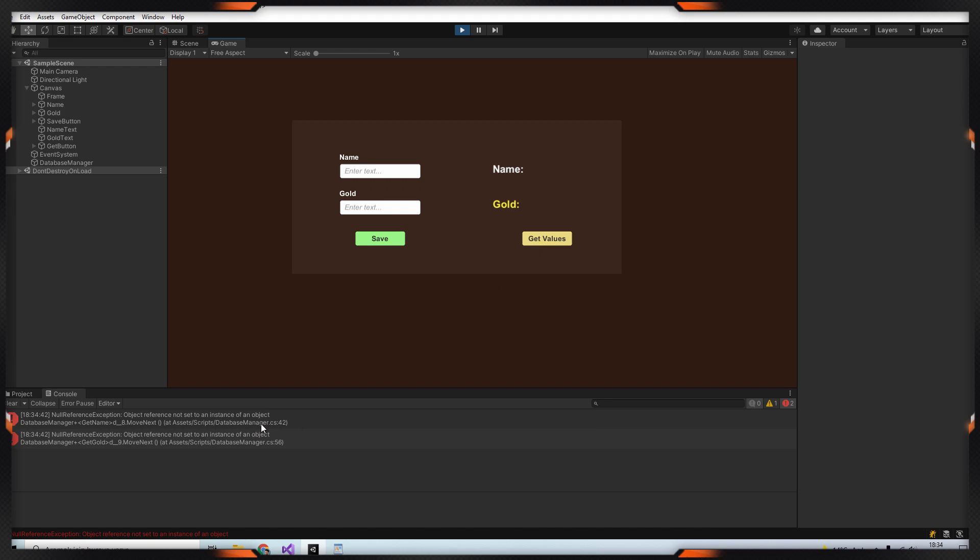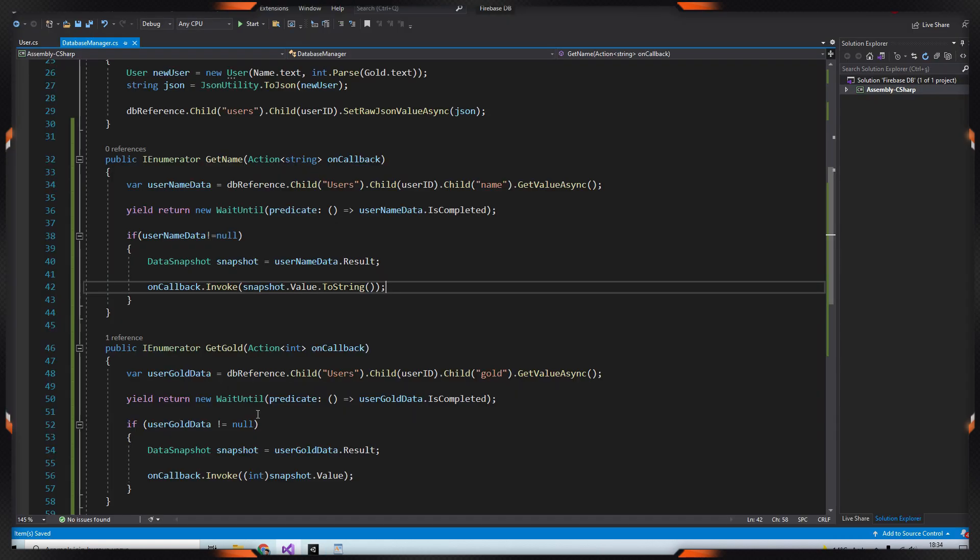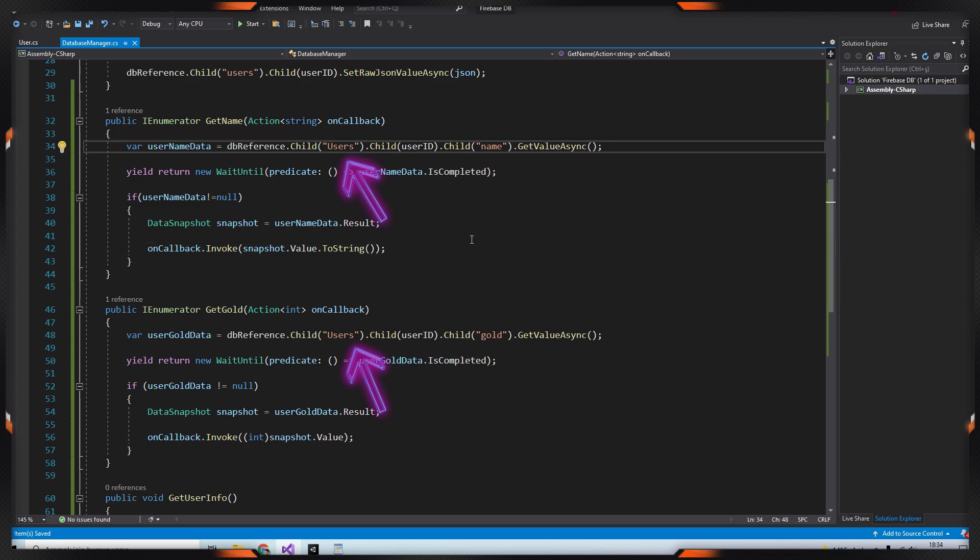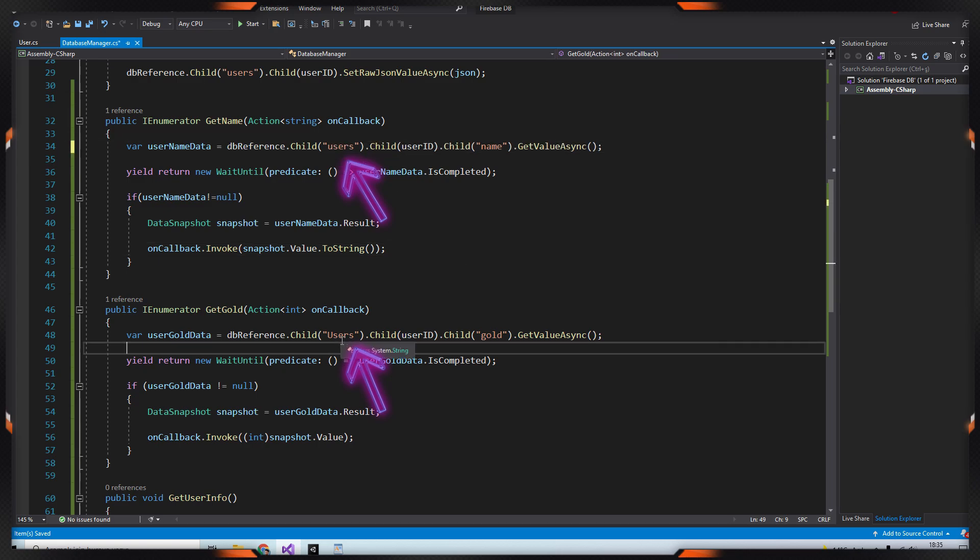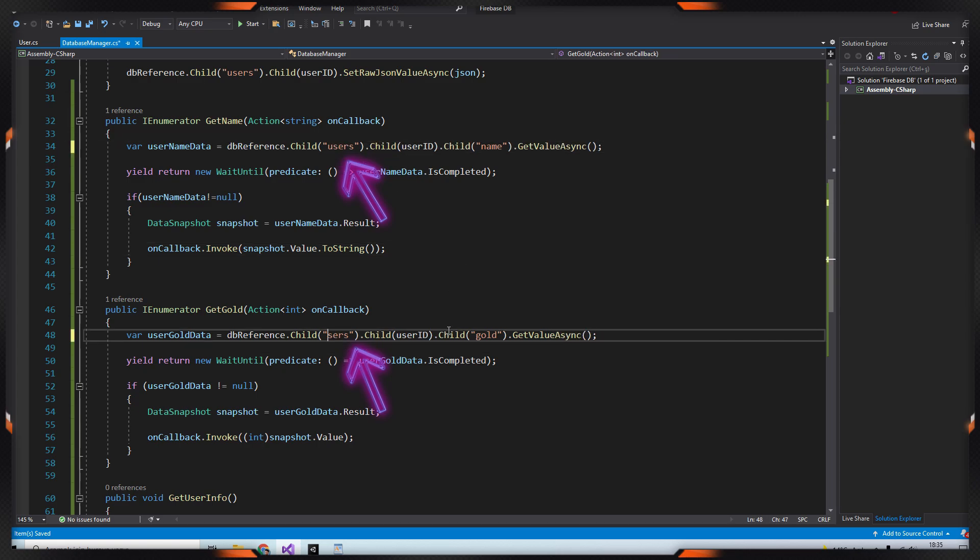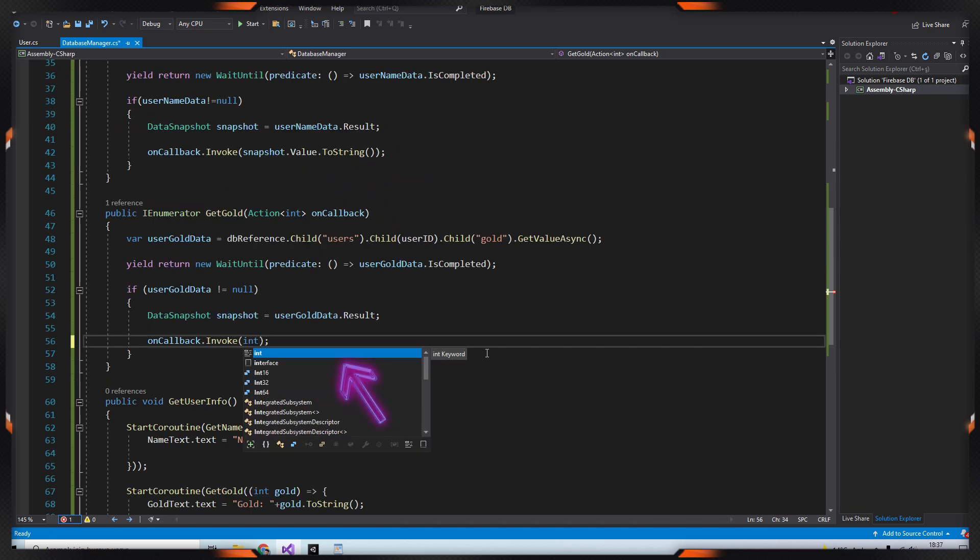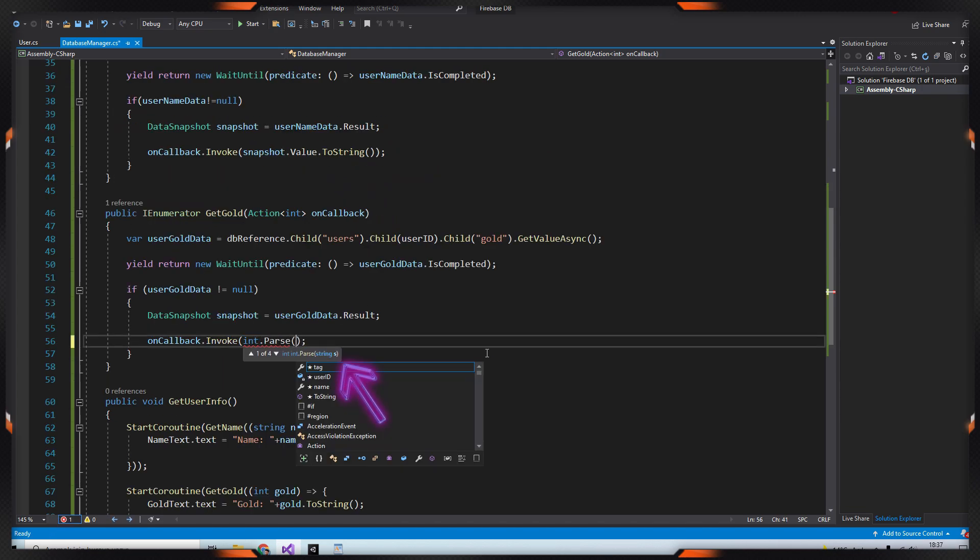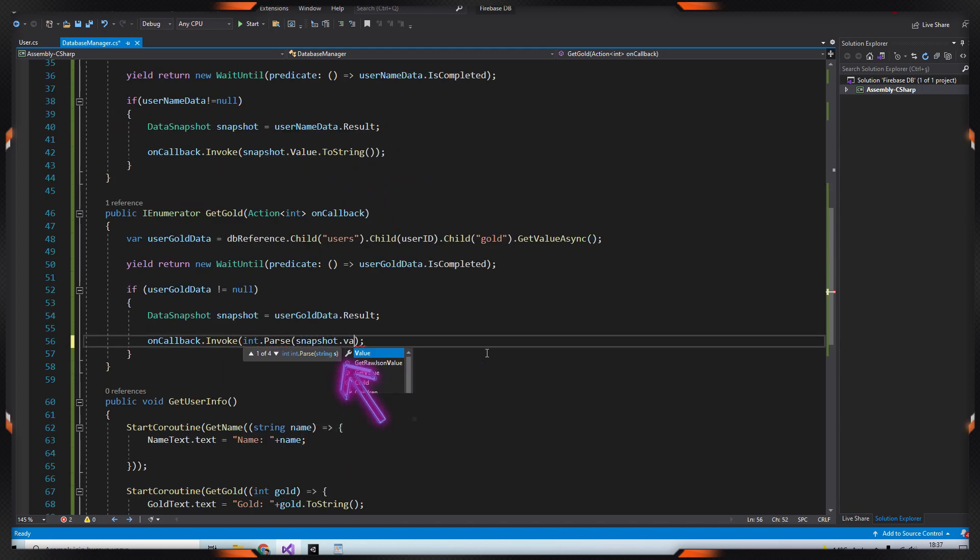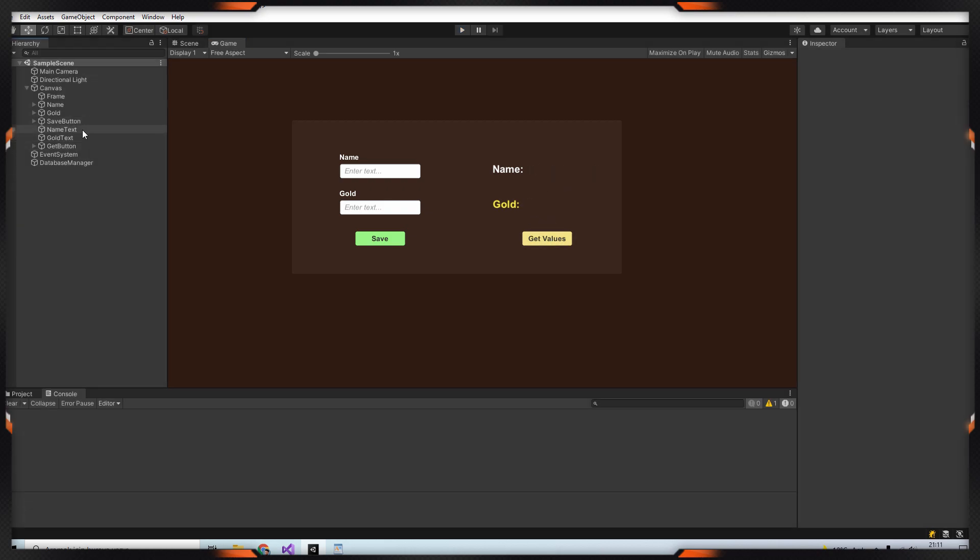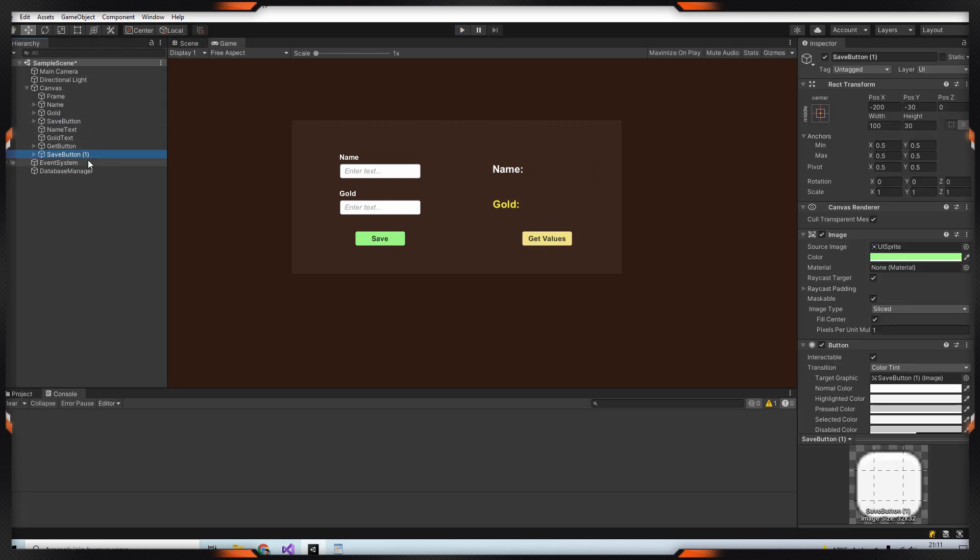We got an error, let's fix it. Change uppercase U to lowercase u in user section. And parse gold's invoke like this. Let's try again. As you can see the data has been fetched.